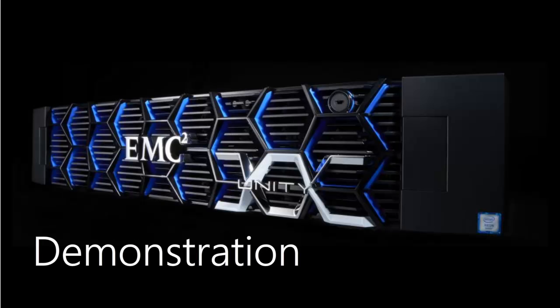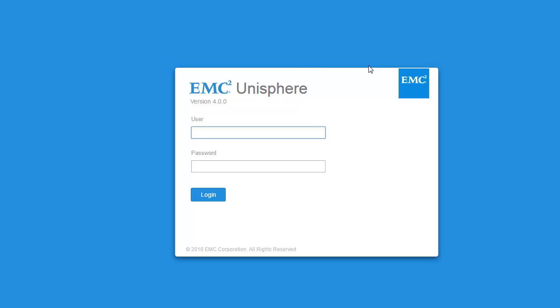Let's now get into a demonstration of using Unisphere and navigate through its available menus. Here, we will be logging into a brand new Unity system.